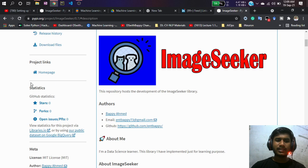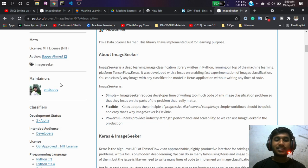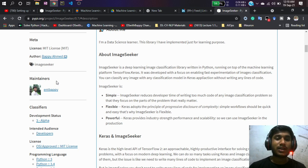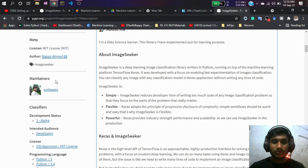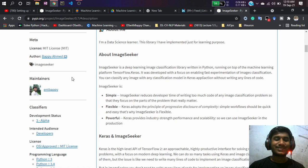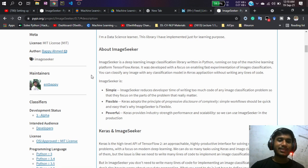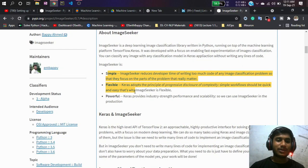Image Seeker is a deep learning image classification library written in Python, running on top of the machine learning platform TensorFlow and Keras. It was developed with a focus on enabling fast experimentation for image classification. You can classify any image with any classification model in Keras Applications without writing any lines of code.